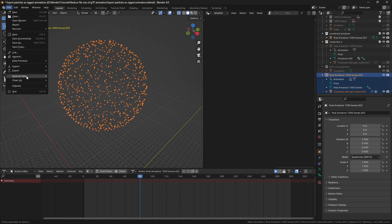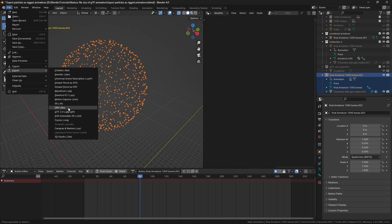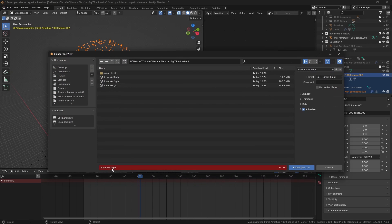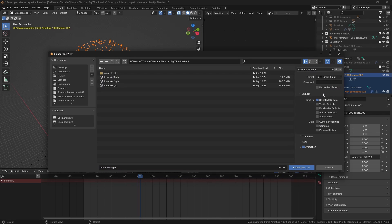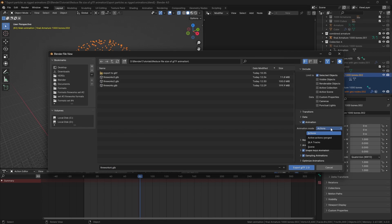So you can export only the active action in export settings by changing the animation mode to active actions merged and disabling export all armature actions.